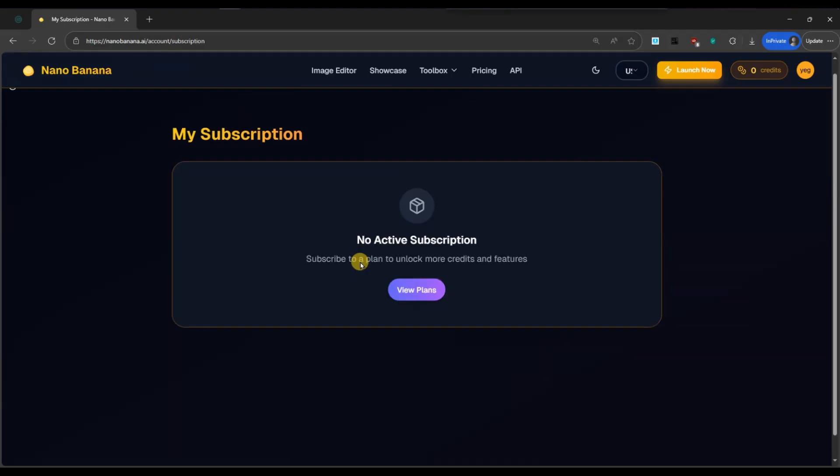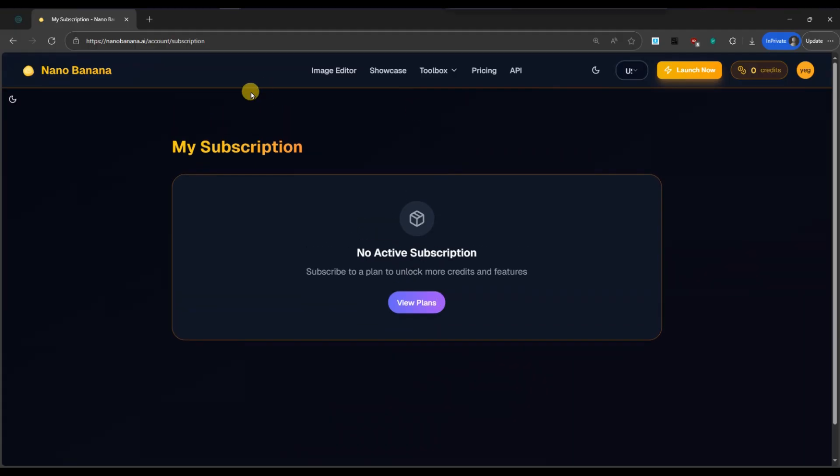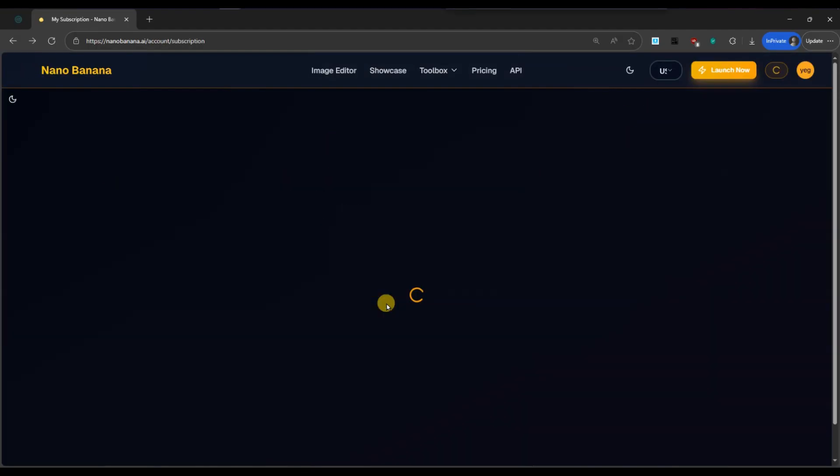After successful cancellation, your subscription will remain active until the end of the current billing cycle. After that, you will no longer be charged and your account will revert to the free plan.